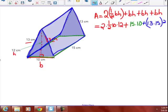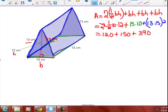Two halves make a whole: 10 by 12 is 120. 15 by 10 is 150. And 13 by 15 is 195; doubled, that's 390. So, 120 plus 150 plus 390 gives you 660. My label is centimeters squared — 660 square centimeters — for this isosceles triangular prism.